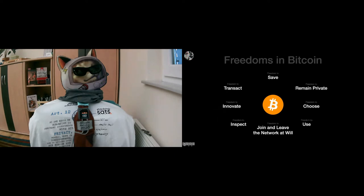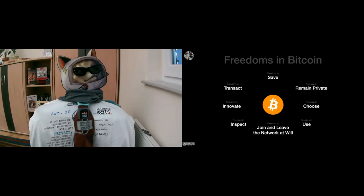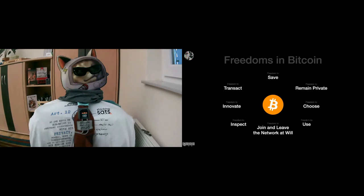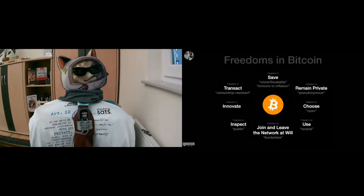And of course, a lot of people have talked about these freedoms already. When we talk about freedoms, the freedom to transact, we might say that Bitcoin is censorship resistant. When we talk about the freedom to save, we might say that Bitcoin is unconfiscatable or immune to inflation. When we talk about the freedom to remain private, people talk about how Bitcoin is anonymous or pseudonymous to be more precise. When we talk about the freedom to choose, we say it's open. When we talk about the freedom to use, we say it's neutral. The freedom to join and leave the network, we call it borderless.